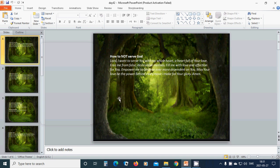How to not serve God? Beloved Lord, I want to serve you with my whole heart, a heart full of your love. Free me from false, destructive motives. Fill me with love and affection for you.